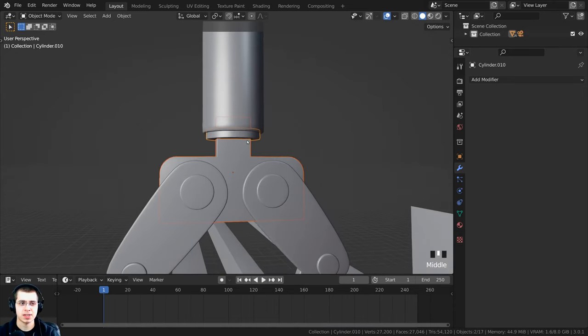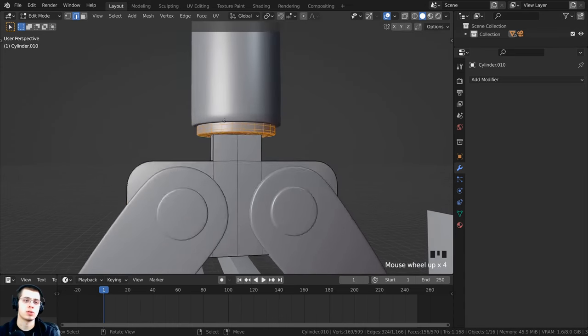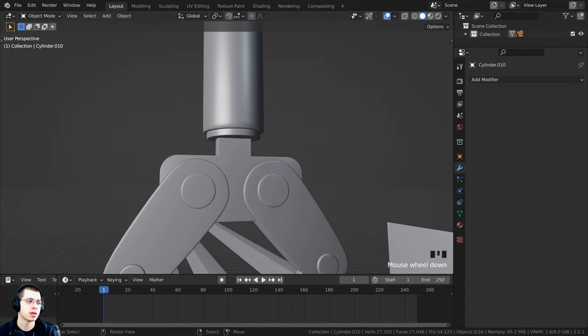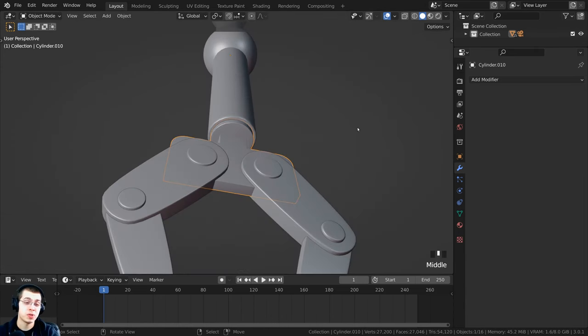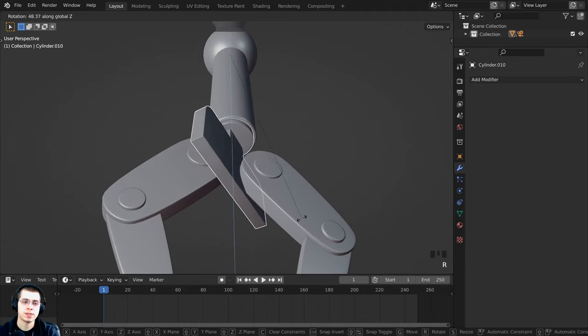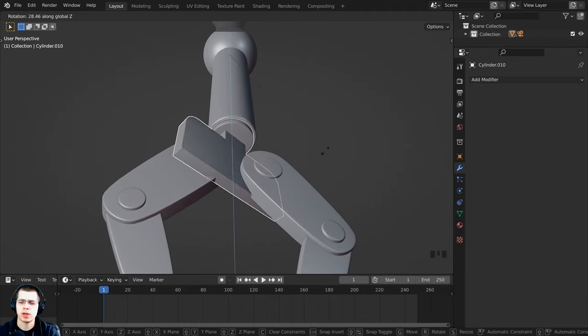Select this object, hold Shift and select the other object, then press Ctrl+J to join them together as the same object. Now when we do the animation, I'll be able to rotate this on the Z axis.